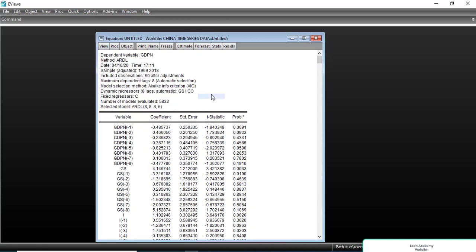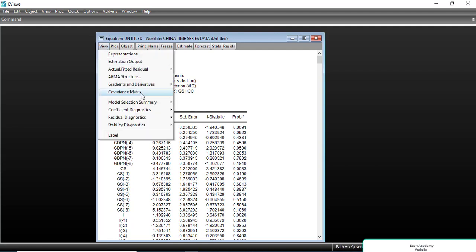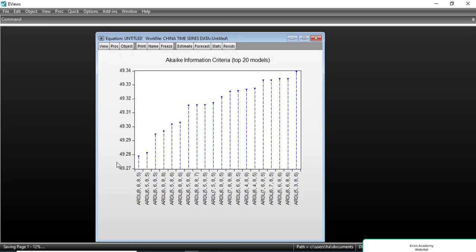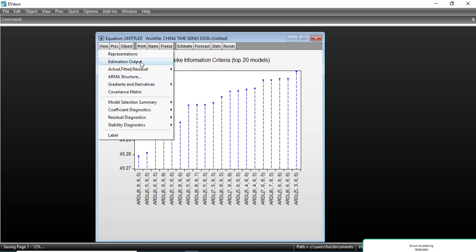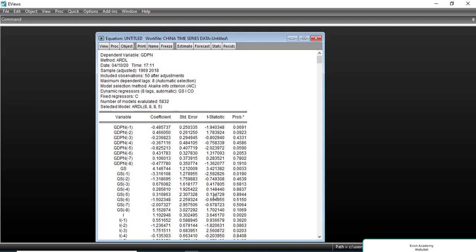To see how this specific optimal model was selected, we go to View, then Model Selection Summary, and then Criteria Graph. In this graph, the lowest value is the best. You can see that model 8,8,8,5 is the lowest among all of them, and so it was selected on that basis. These are the short-run results.